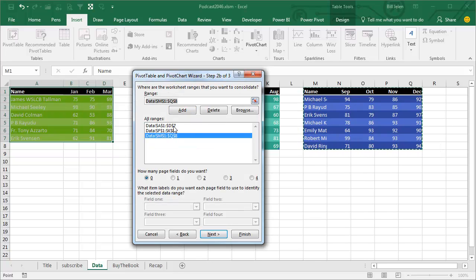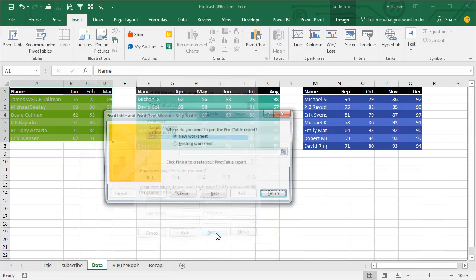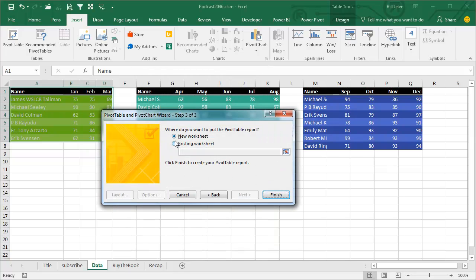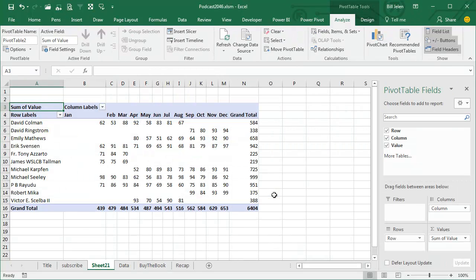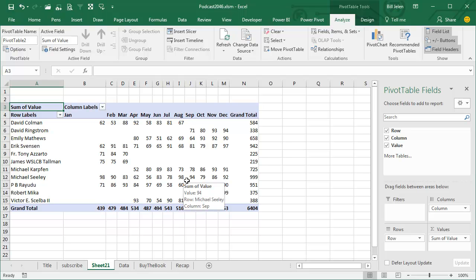Alright, so now I have three different ranges I want to put together into a Pivot Table. I'll click Next, say go to a new worksheet, click Finish, and there it's taken all of the data from all three data sets, all of the months, and put it together into a single Pivot Table.